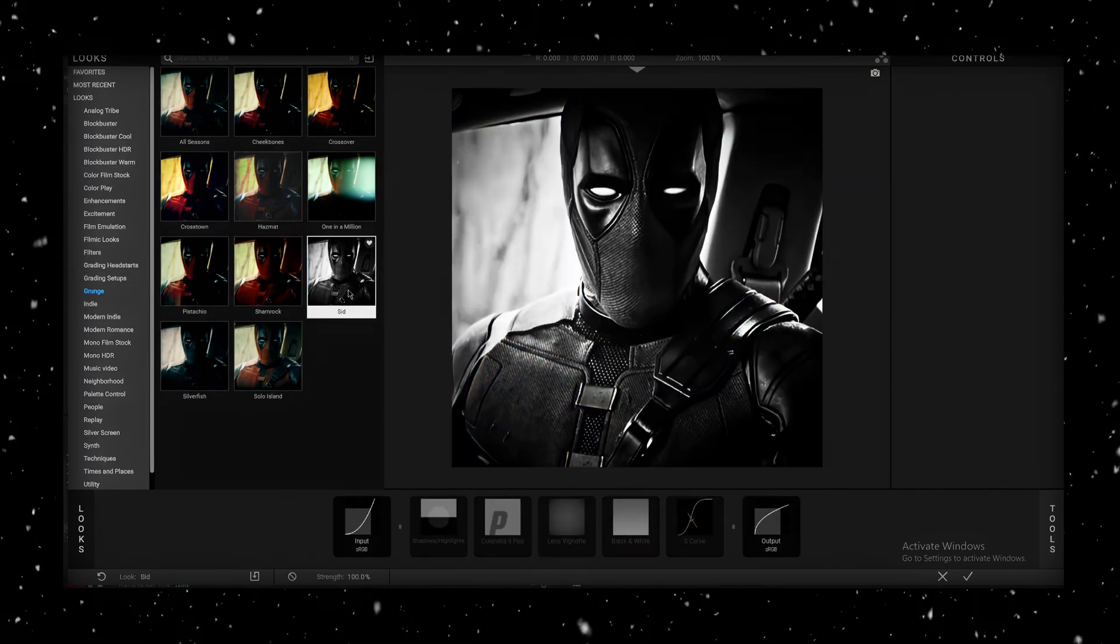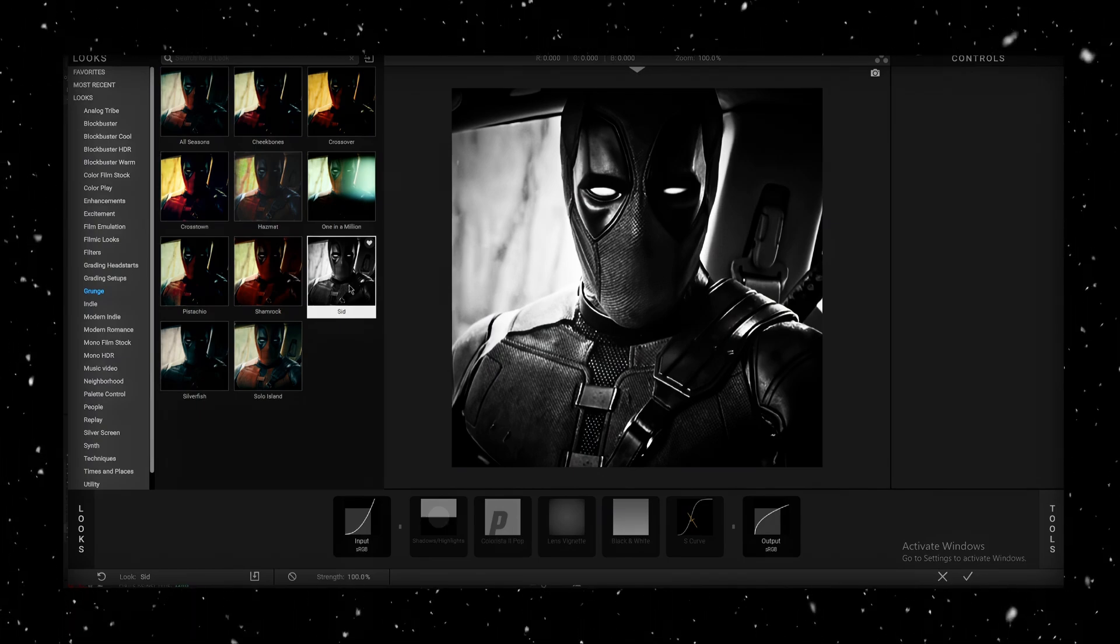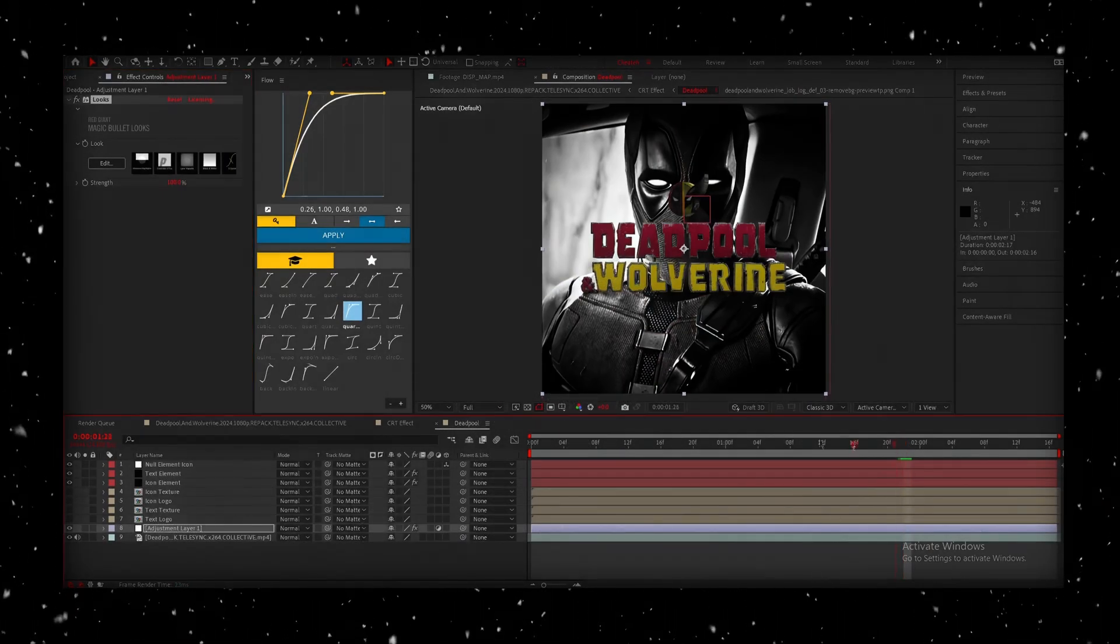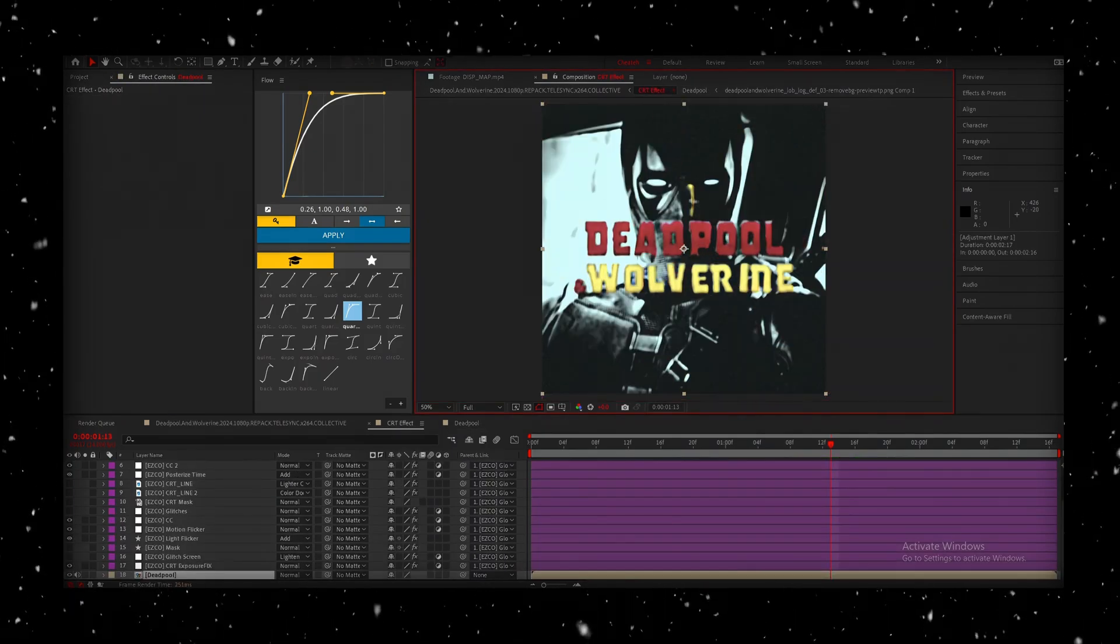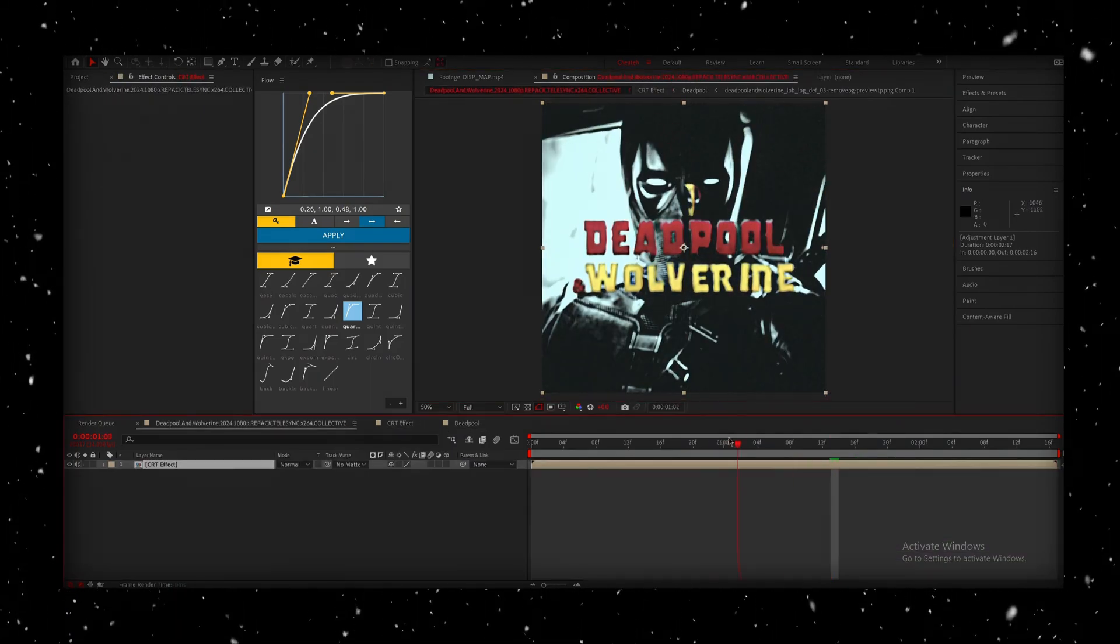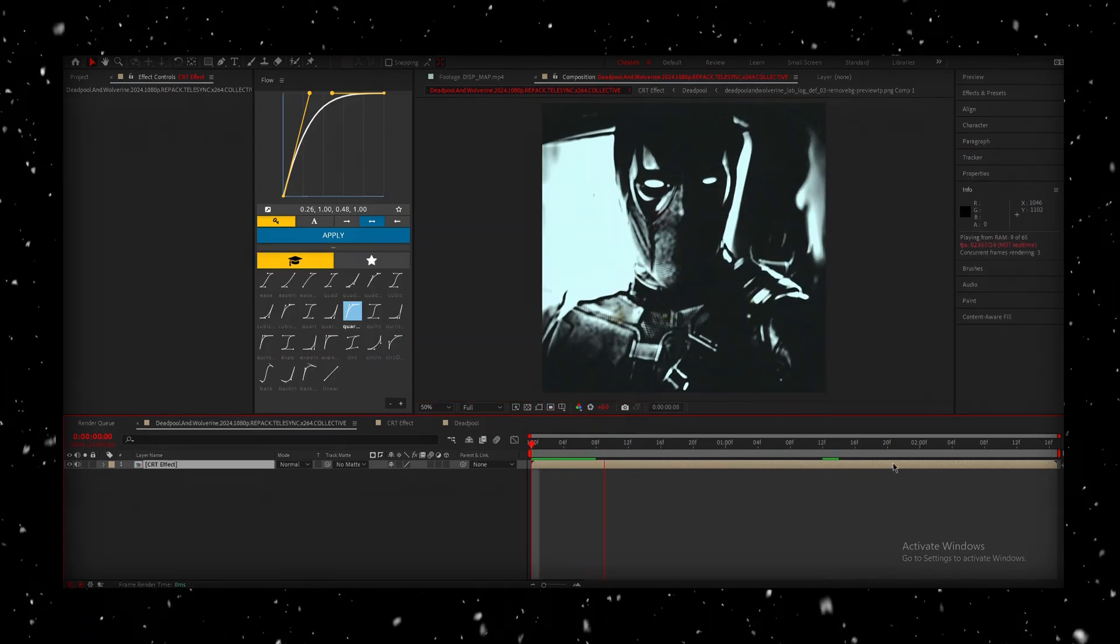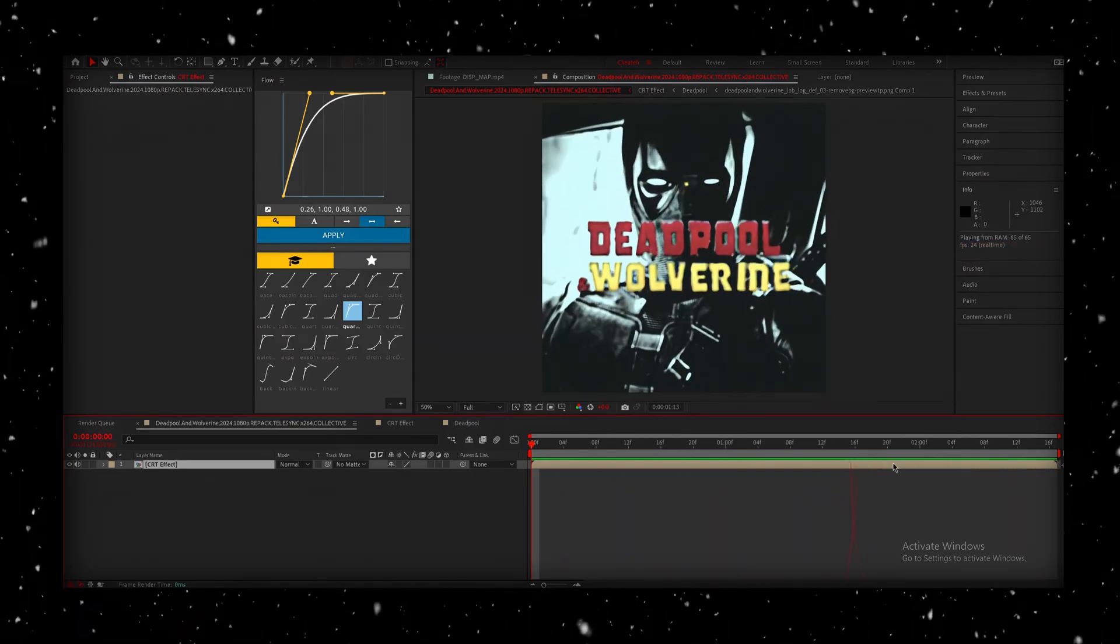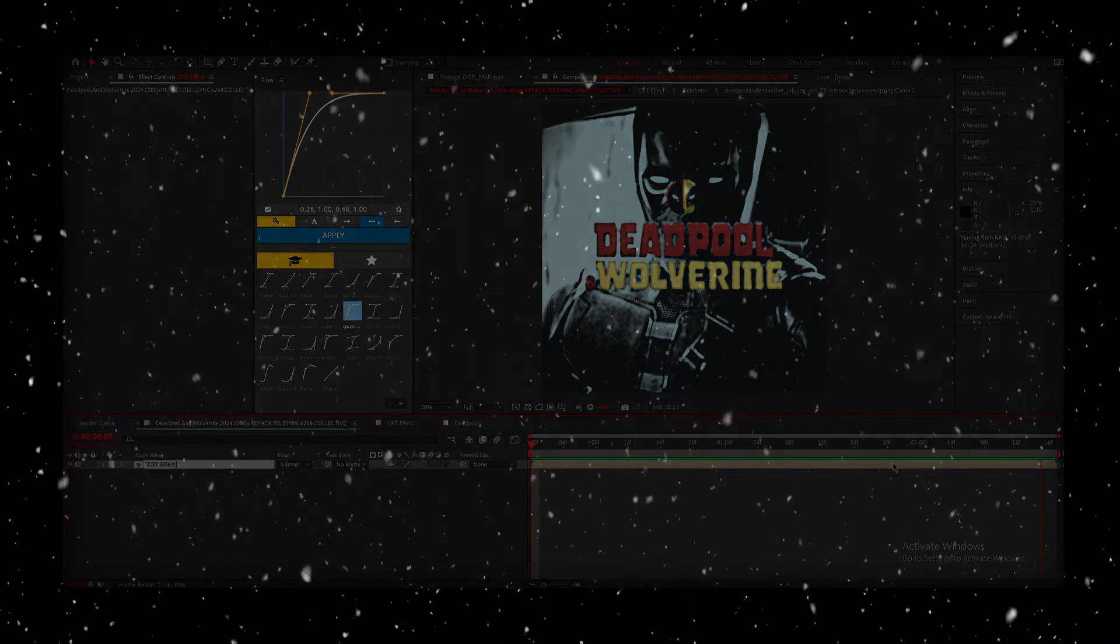After selecting your filter, hit the check mark in the bottom right corner to apply it. Now, when we go back to the main composition, you'll see everything come together. The background is beautifully desaturated, while the text stays vibrant and full of life, creating a really striking contrast. And that's it. This effect brings everything to a polished, professional finish.